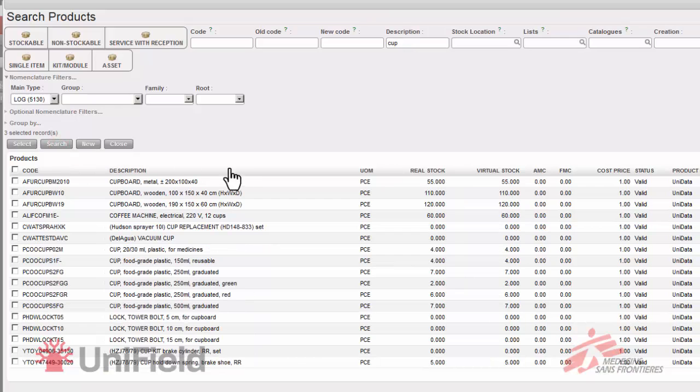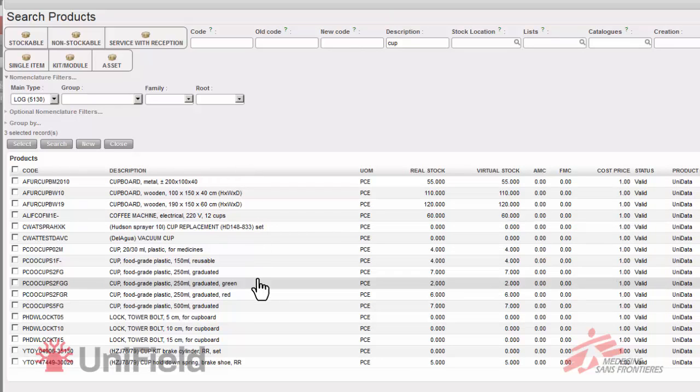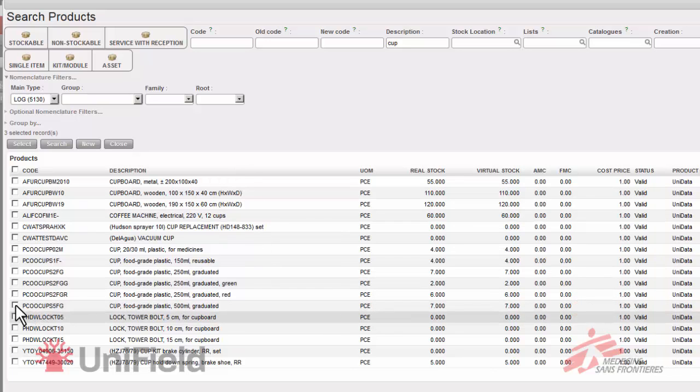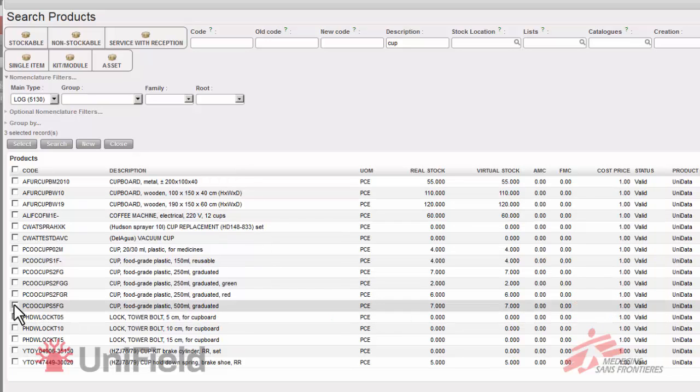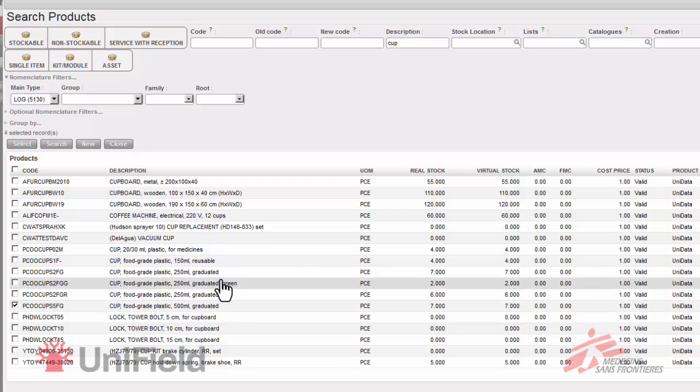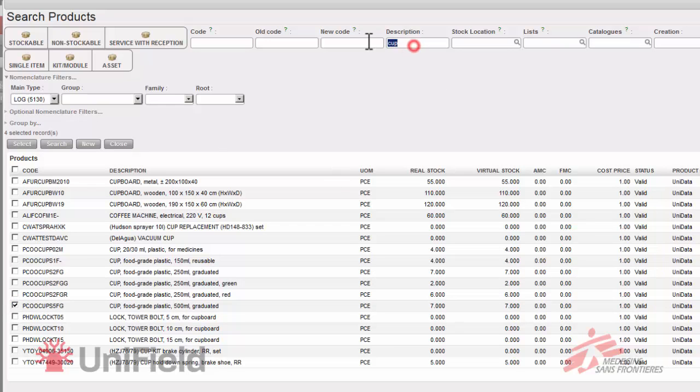It will show me only the cups that are logistical. Perfect. I think this cup is exactly what we're looking for. So I select it. I can see I've already four items selected.